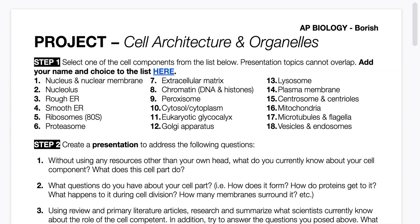Hi guys. For this new unit we're going to spend some time talking about cells. One way I'd like to start the unit is by doing a project on cell architecture and organelles.